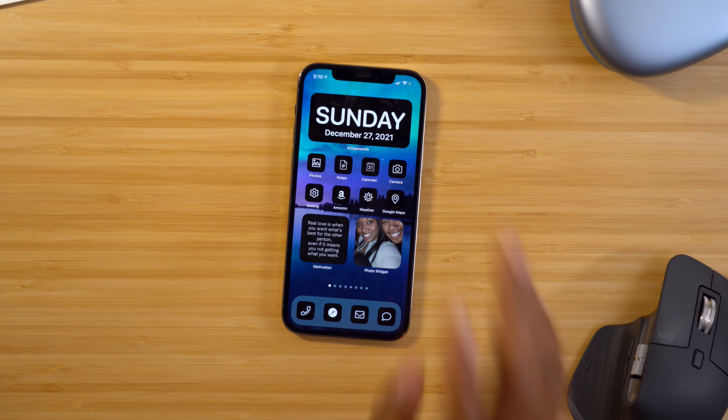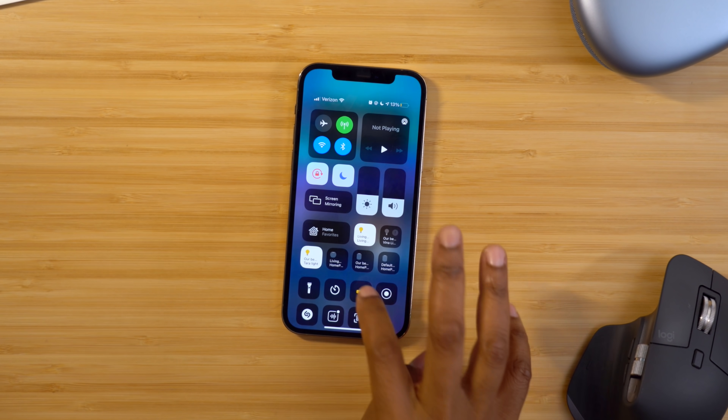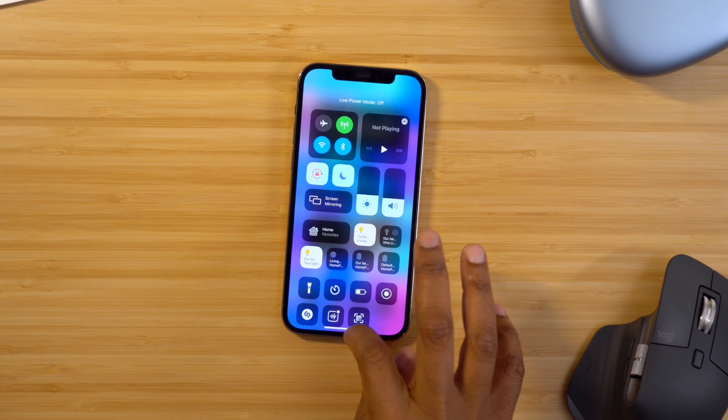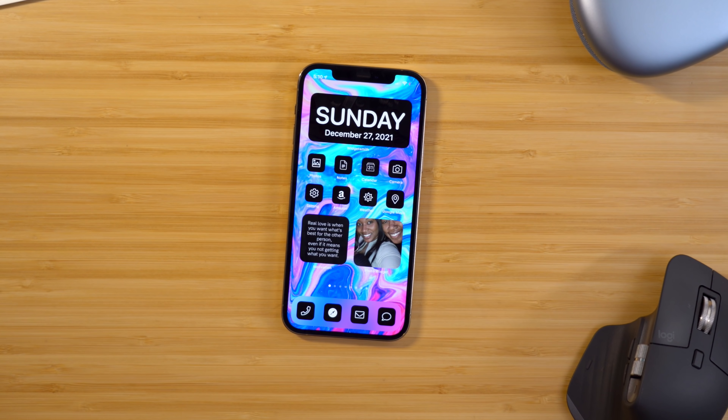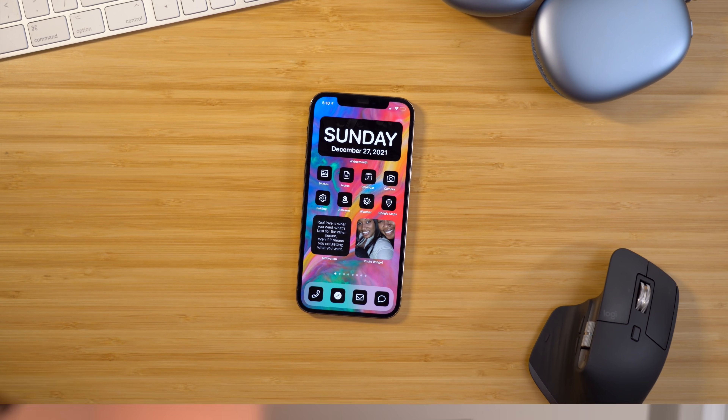Check this out. Access the control center, toggling on low power mode, and my wallpaper changes every single time I do it. But don't worry, I got you covered because I'm going to be showing you how to do that in this video, along with a few other tips and tricks for your iPhone.